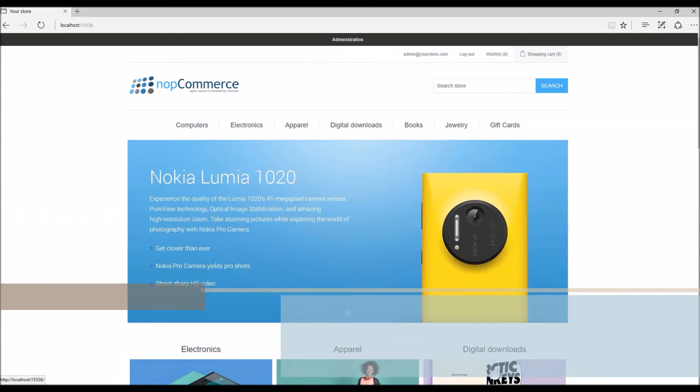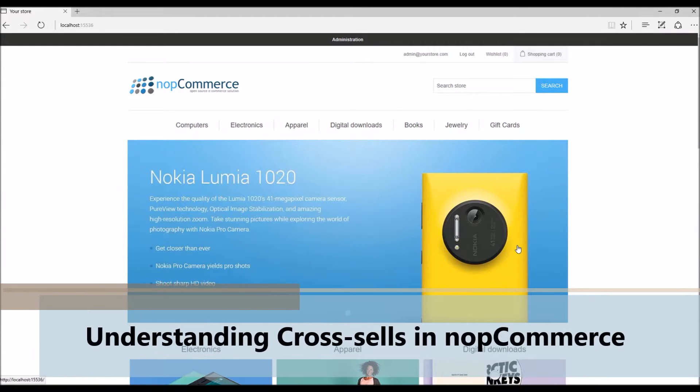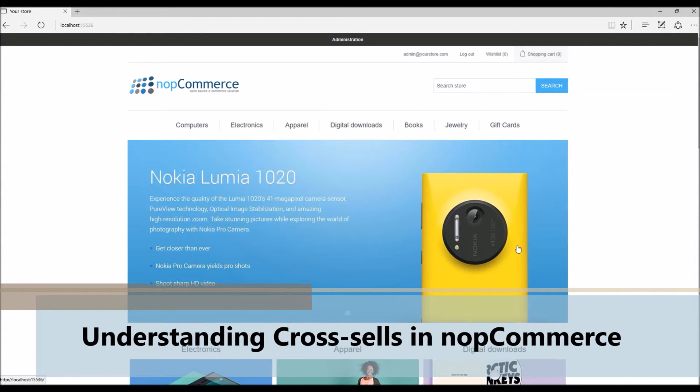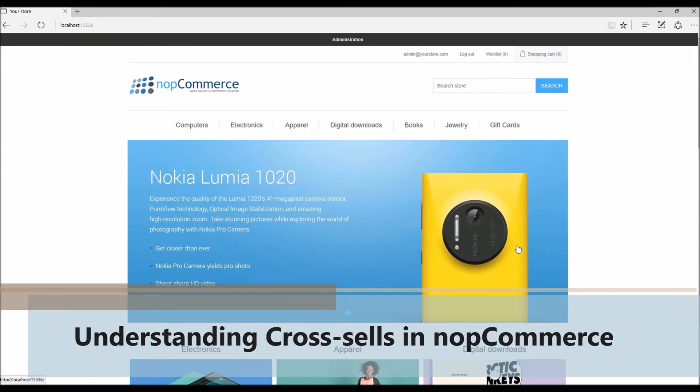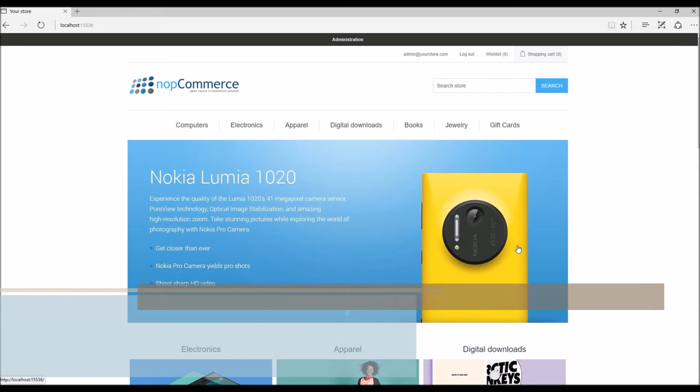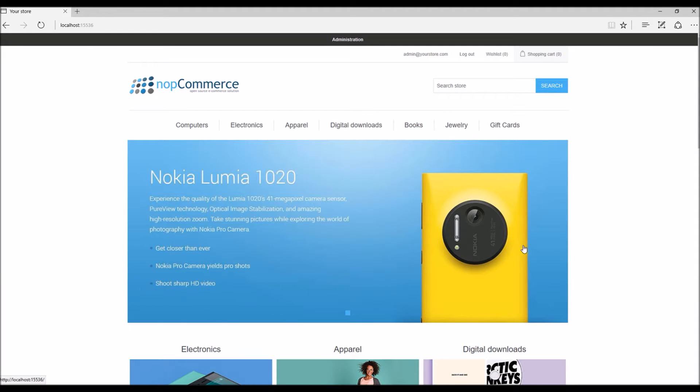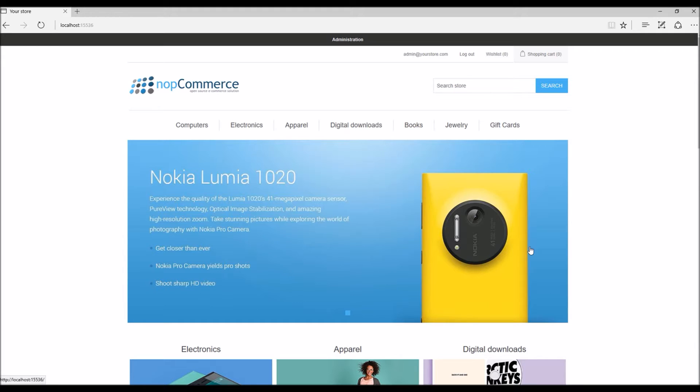Hi, my name is Lavish Kumar. In this video we will talk about cross-sell products in nopCommerce. For this tutorial we are using version 3.80. Cross-sell is basically a marketing term which is a practice of suggesting related products to the customer who is considering buying something on an e-commerce store.